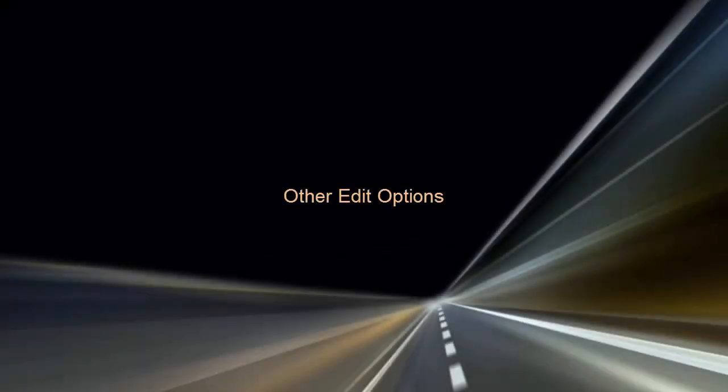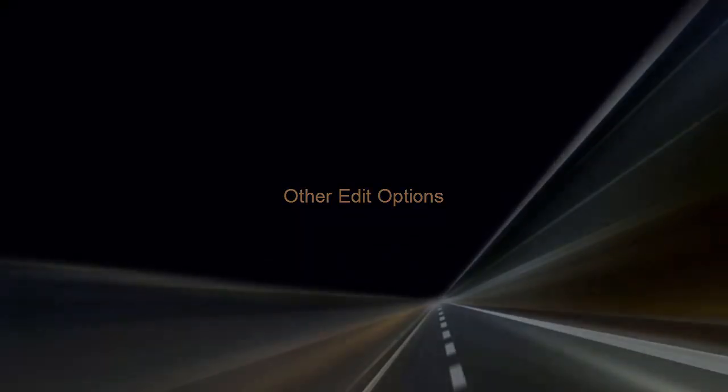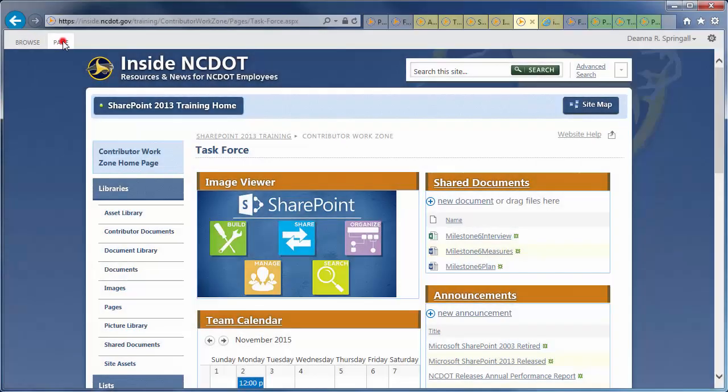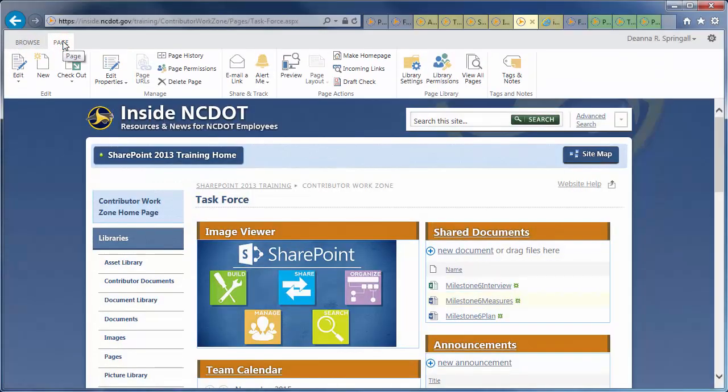Let's click the Page tab to look at three important edit options you will find useful while working on SharePoint pages.